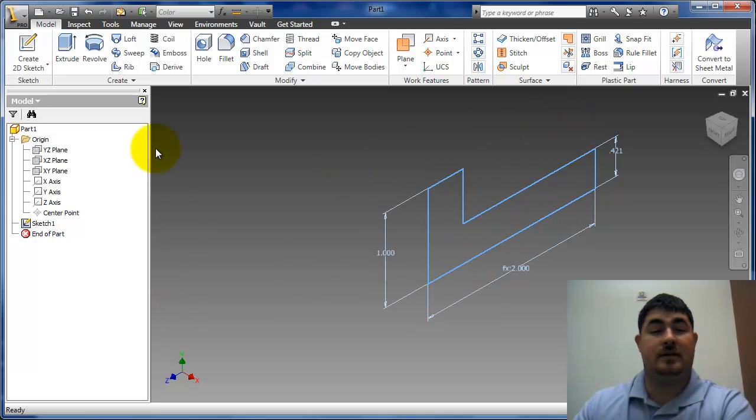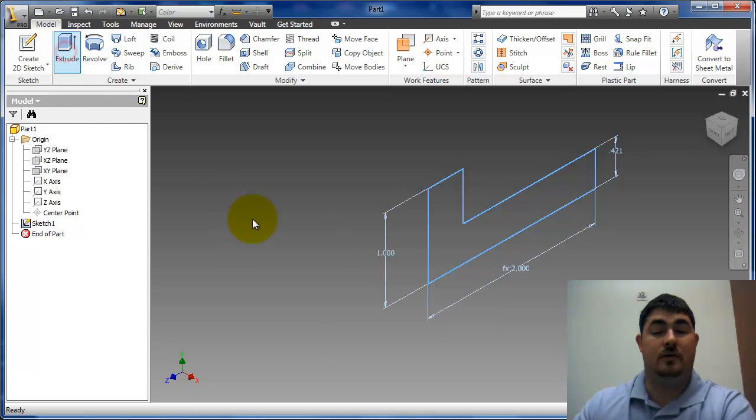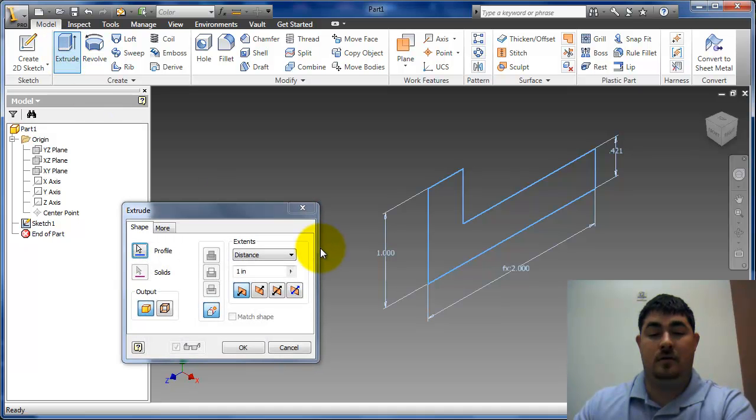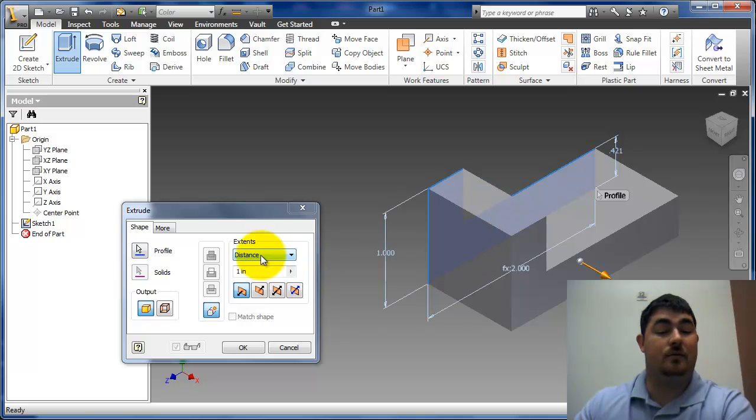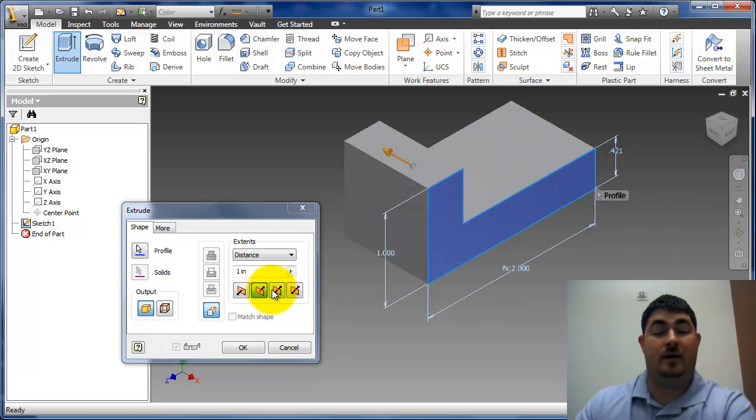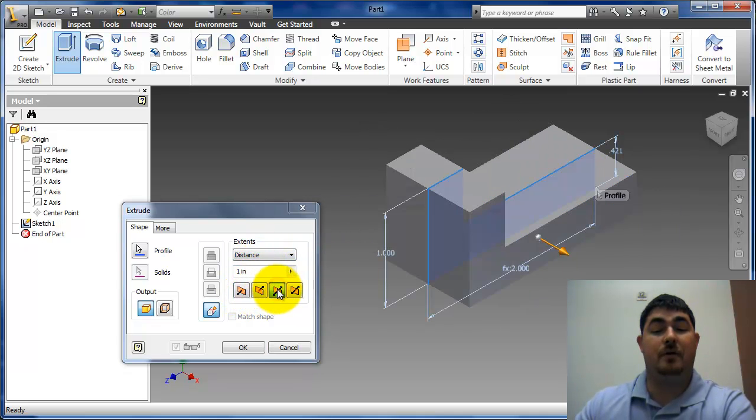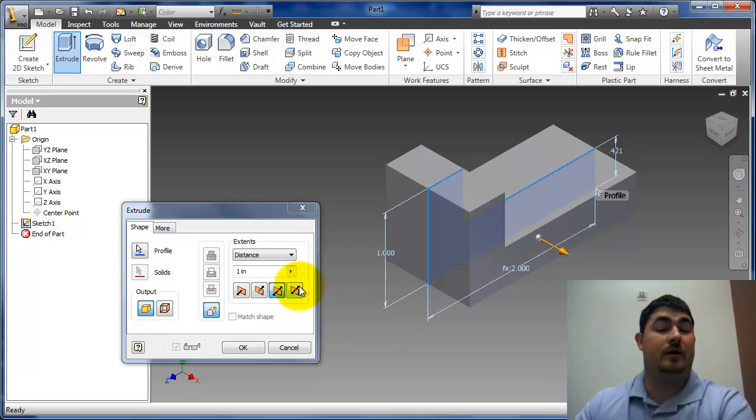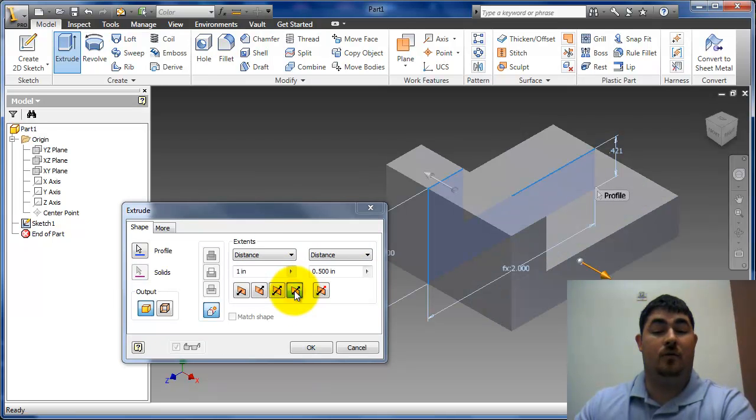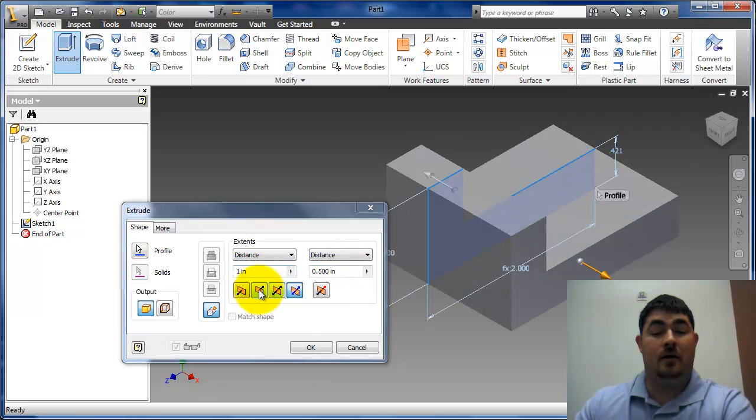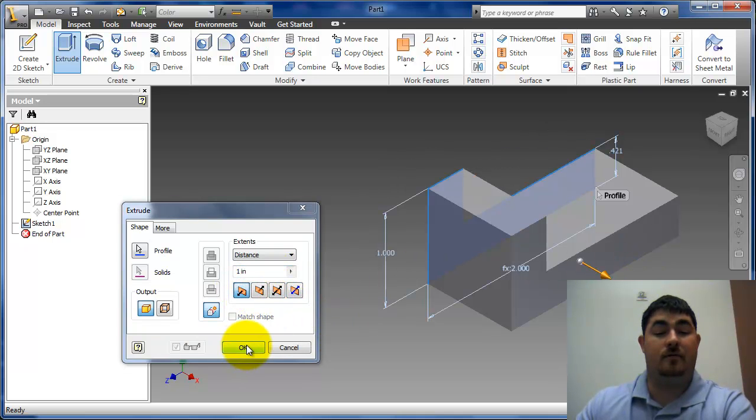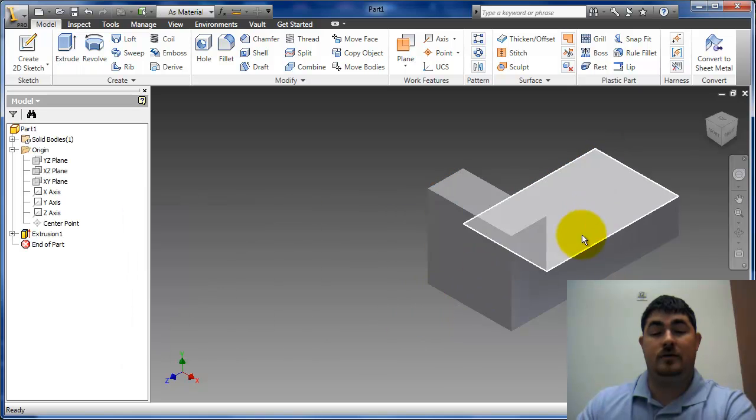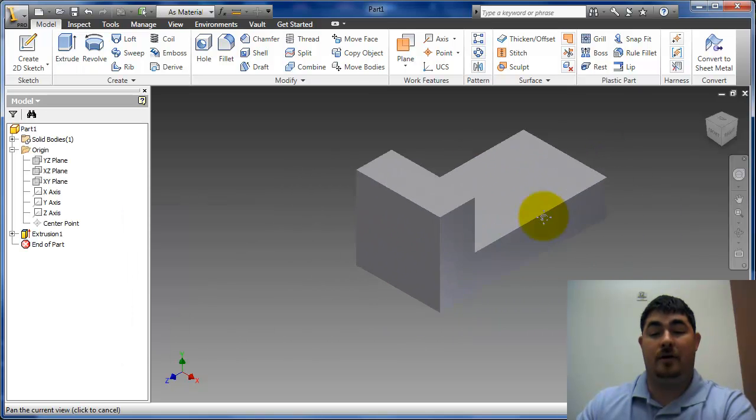So here's that sketch. I'm going to go to extrude. And I can tell how far do I want this thing to go. So I can go that way, that way. Go mid-plane, so halfway. Or I can go different distances each way. I'll just go a single direction. One inch is fine. I'll say OK. So now I have my part here.